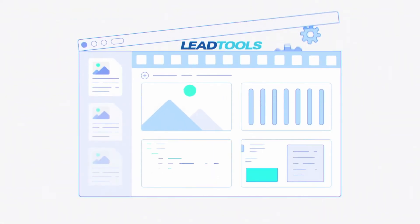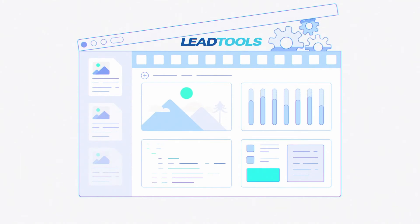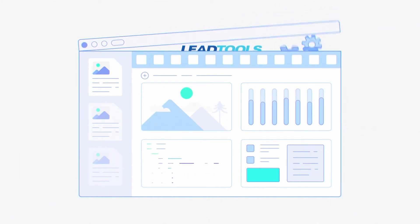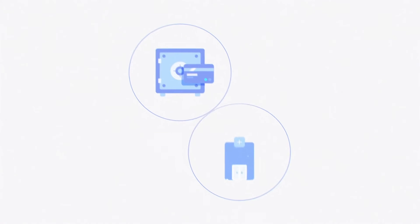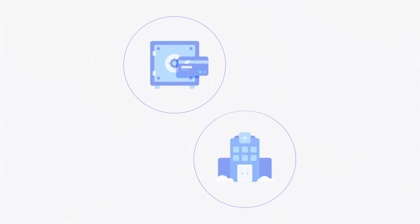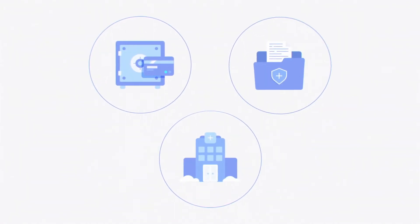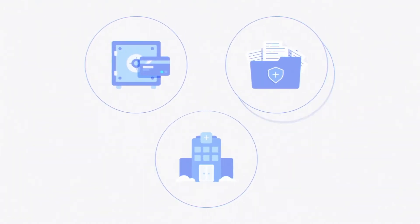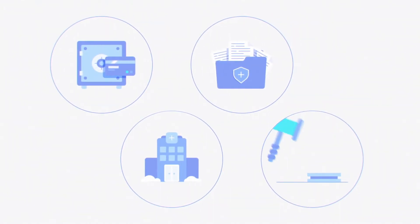You can find LeadTools under the hood of applications everywhere, including well-known financial institutions, healthcare facilities, insurance companies, legal practices, as well as various government agencies.